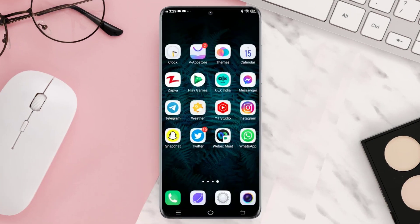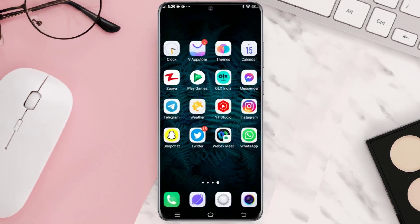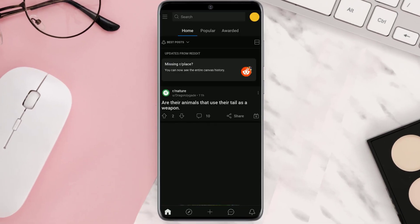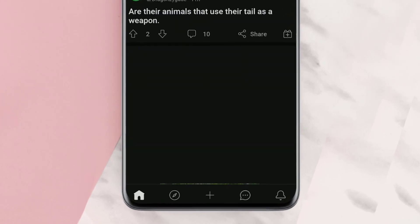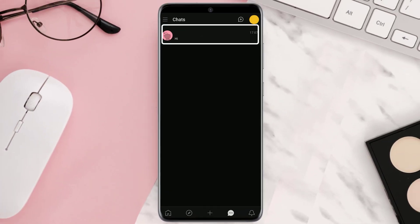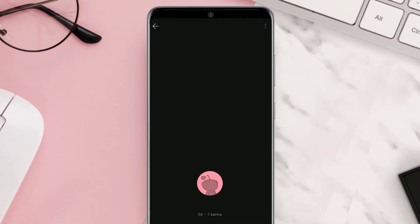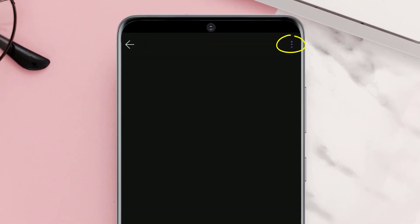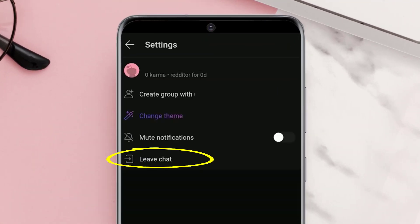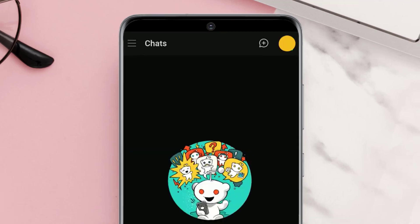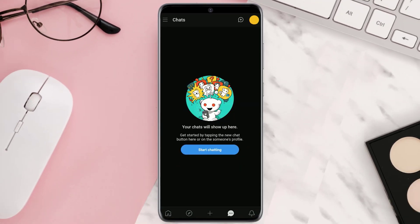First of all, if you're using a mobile device, you need to open up the Reddit app and tap on the chat icon at the bottom. From here, tap on the chat and then tap on the three dot icon in the top right corner. Next, tap on leave chat. After leaving the chats, check if you can create new chats.